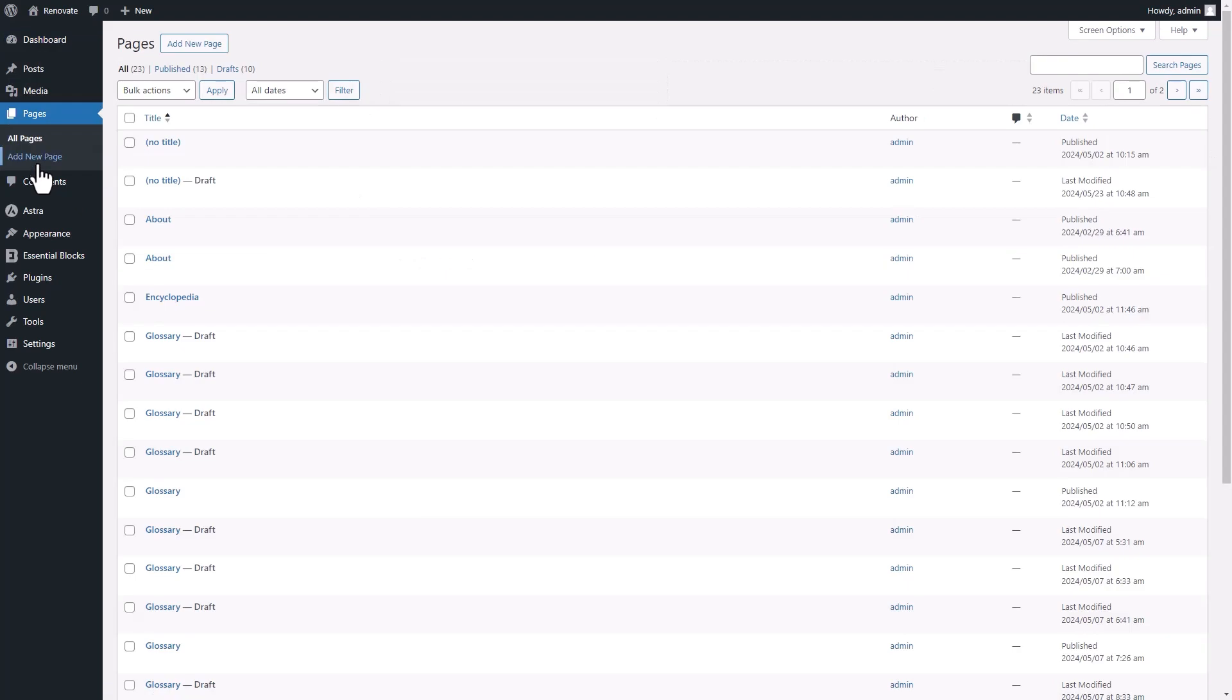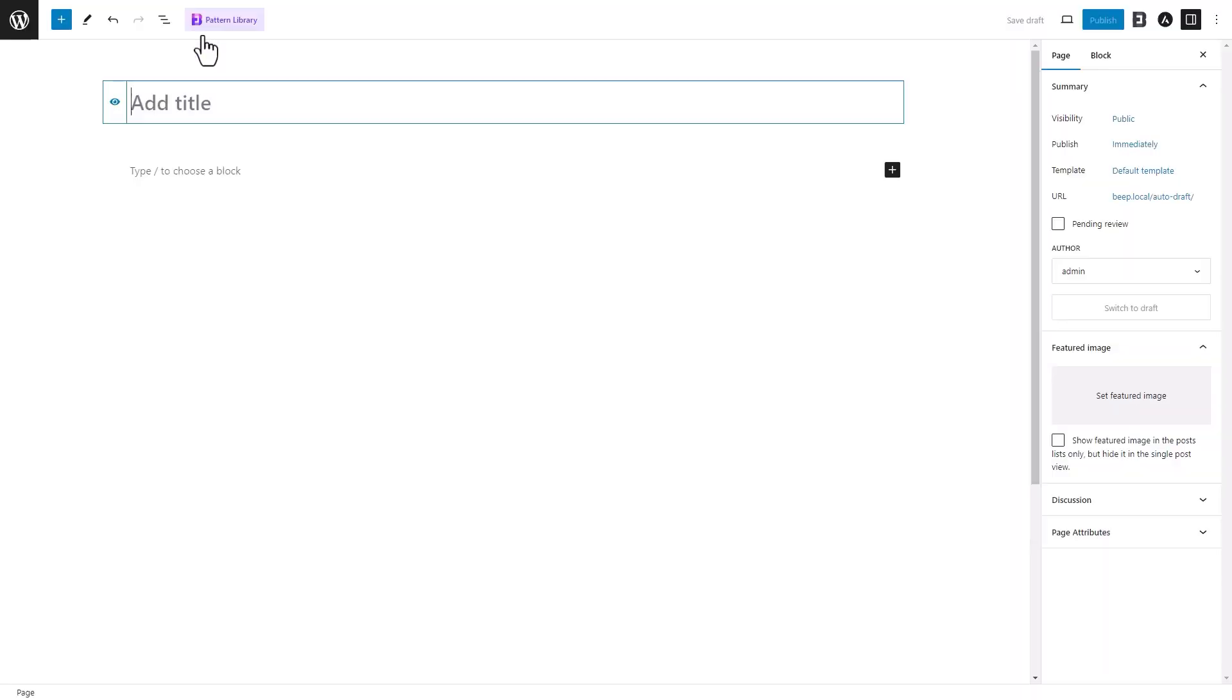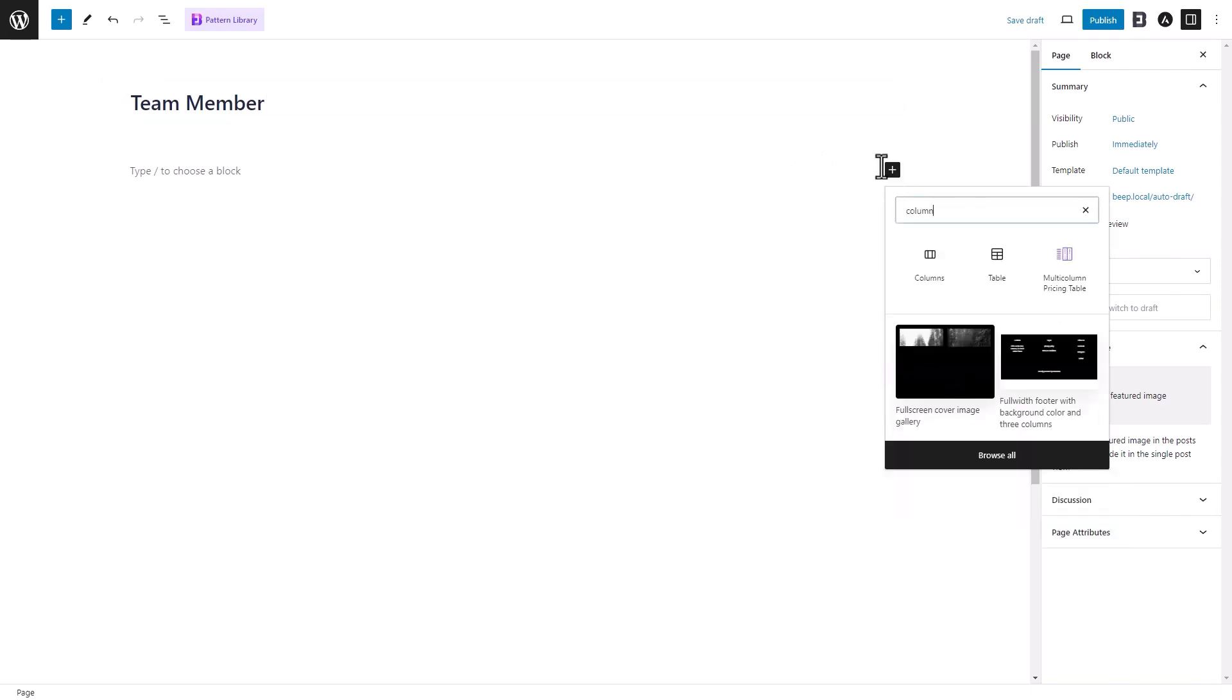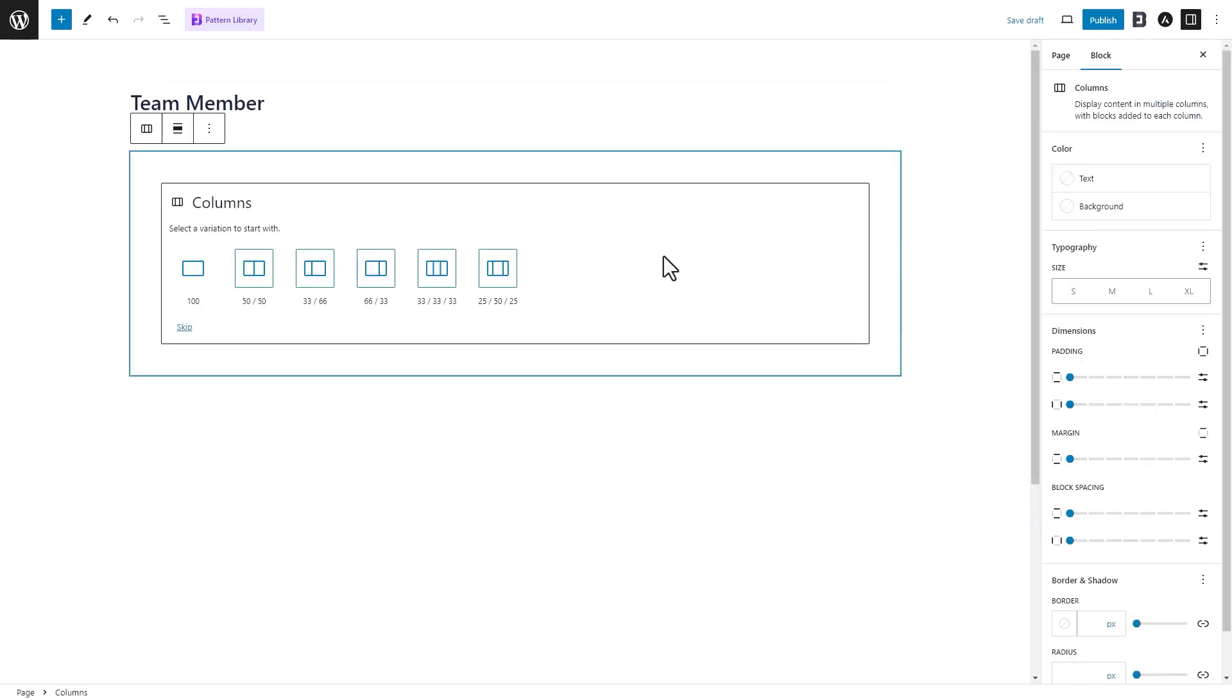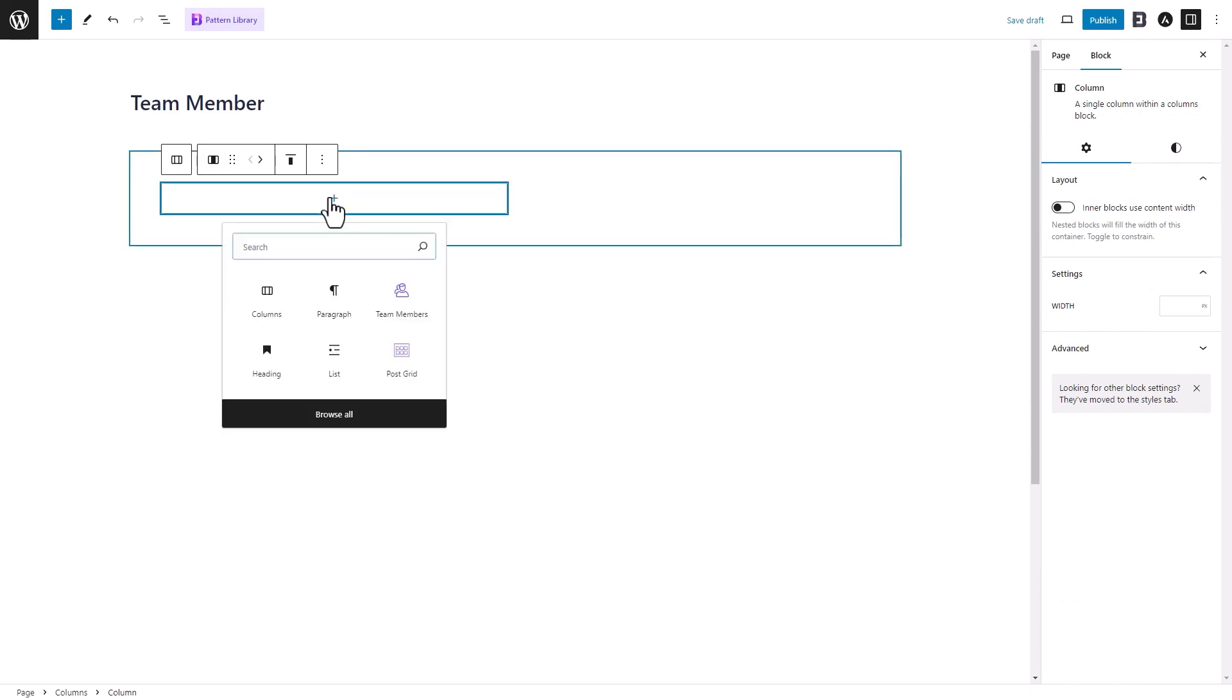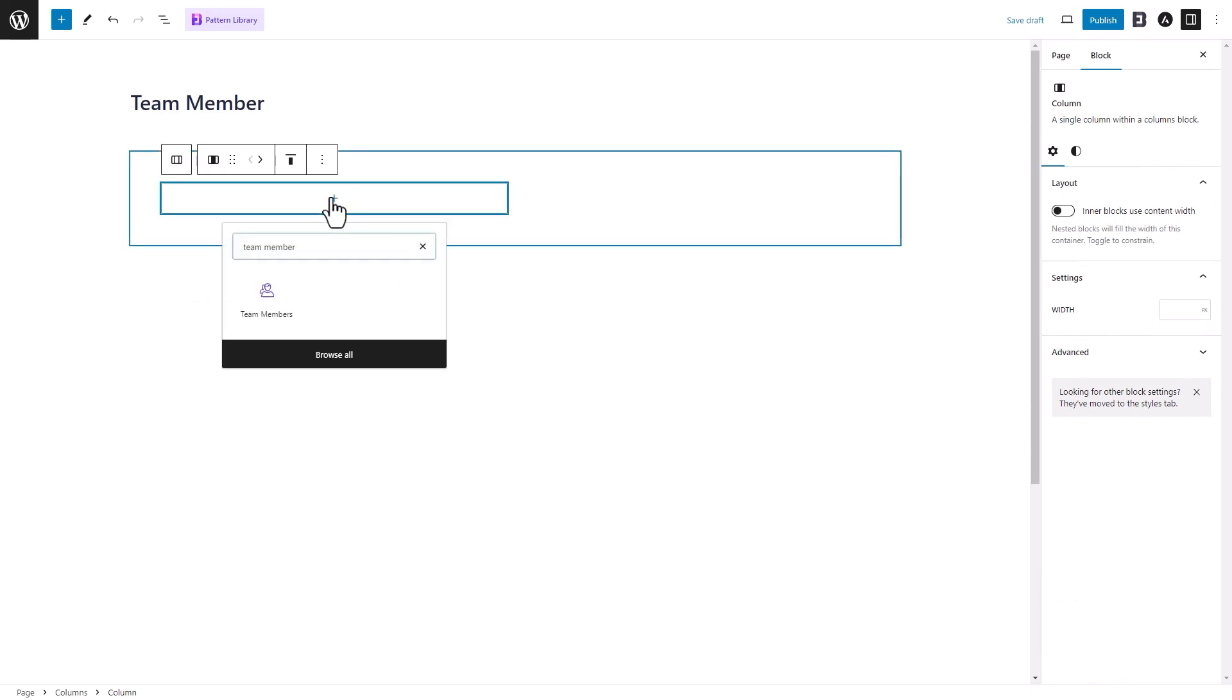Open a page in Gutenberg editor. Add the Columns block by clicking on the plus button. To show how Essential Blocks ready templates work, we will add and design the Team Member block in this tutorial.